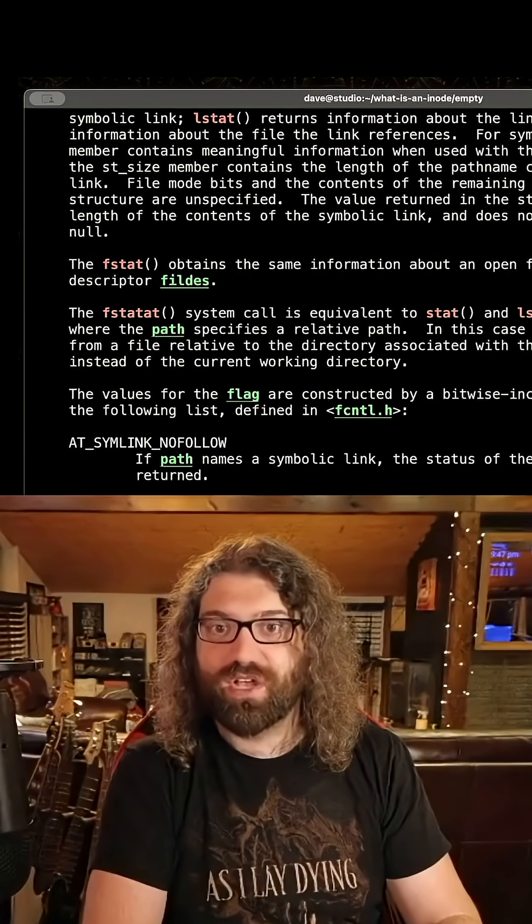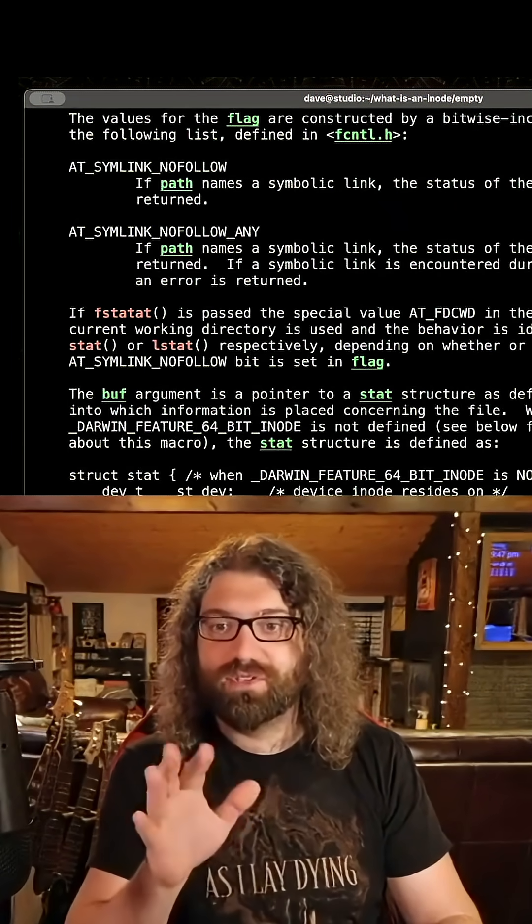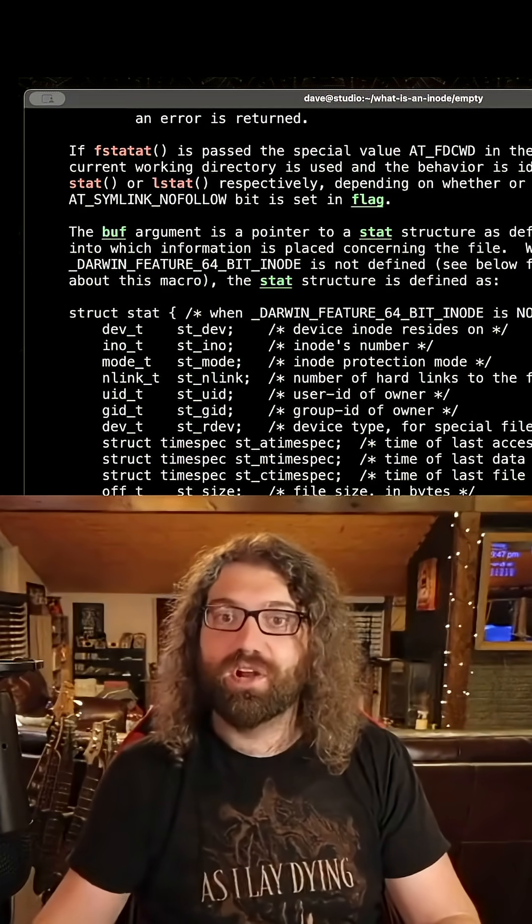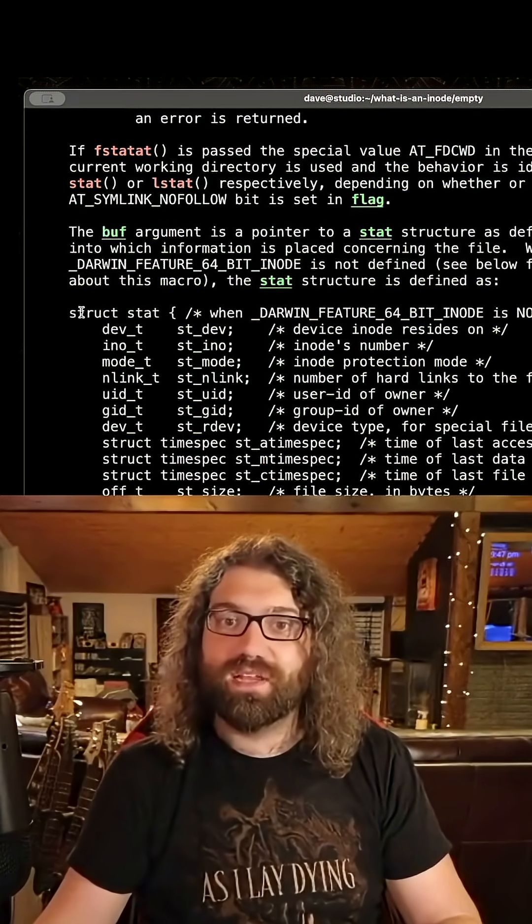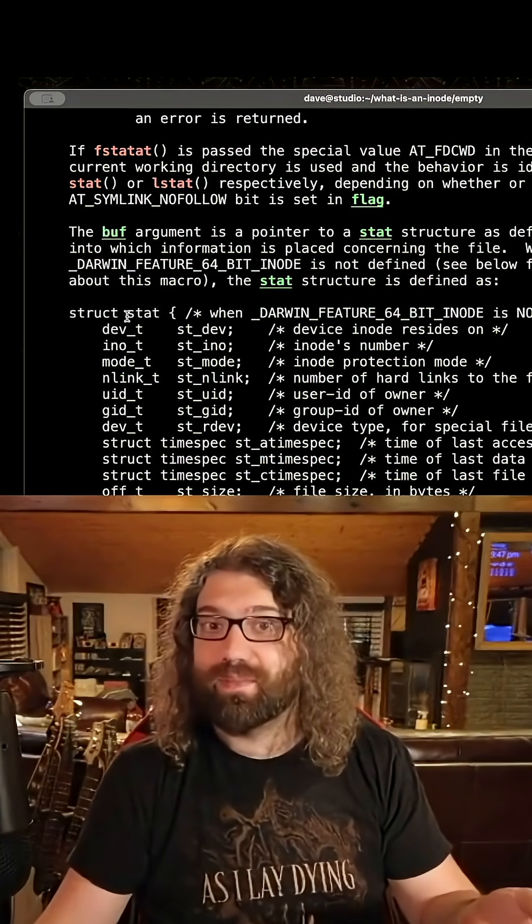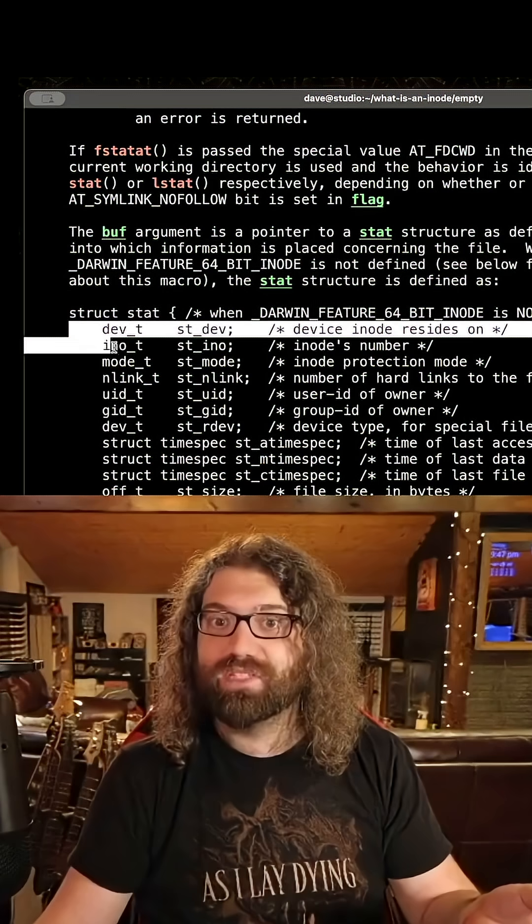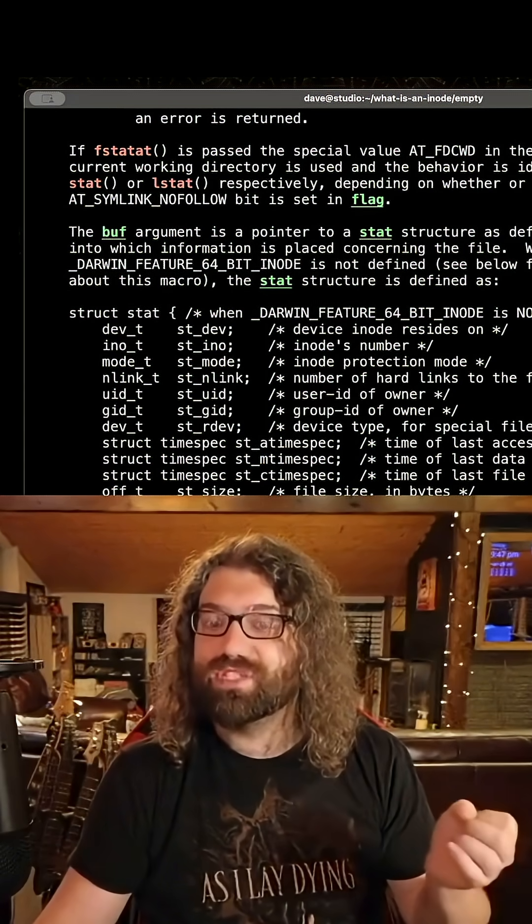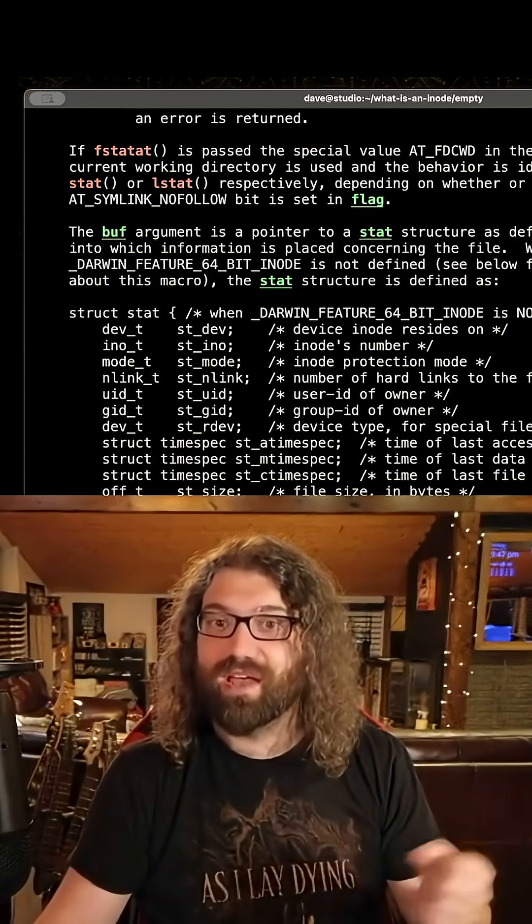So there's a whole detailed documentation here, but as you can see, here's the stat struct. At least here's what it is on my Mac. Here's the information that will be filled up when you stat the file.